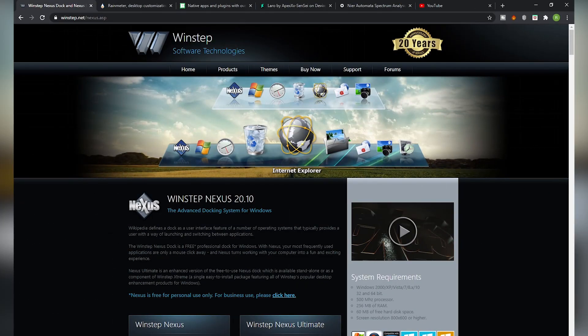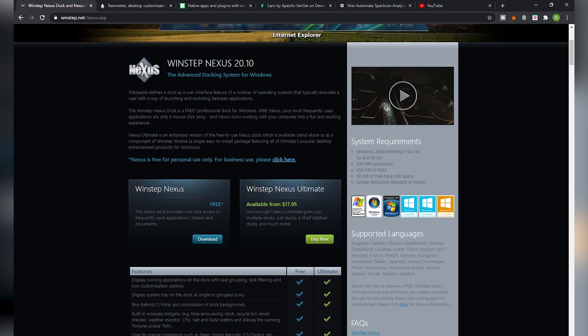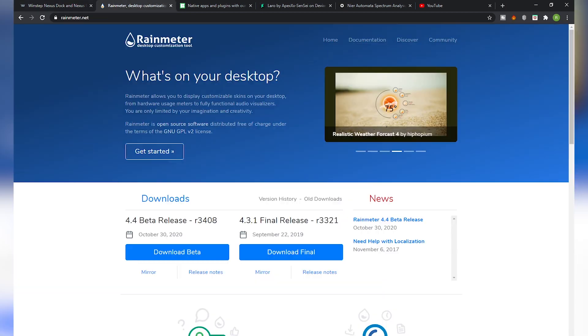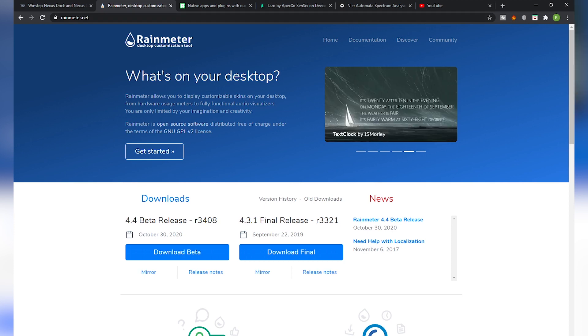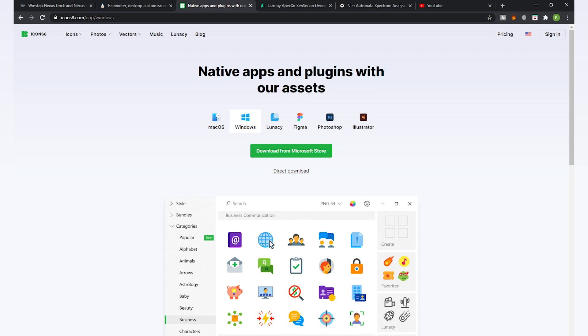First of all, you need to download the softwares. The first software is Winstep Nexus — just click the download button. All the download links will be in the description box below. You also need to download Rainmeter software — click on the first download button. Then you need to download the icon set app called Icons 8 Pigeon, which you can get from the Microsoft Store or via the direct download button from your web browser.